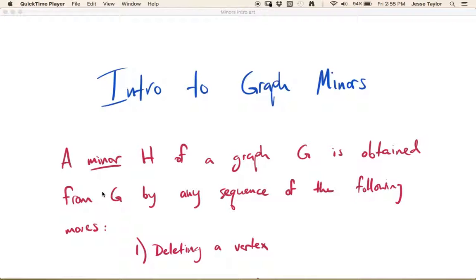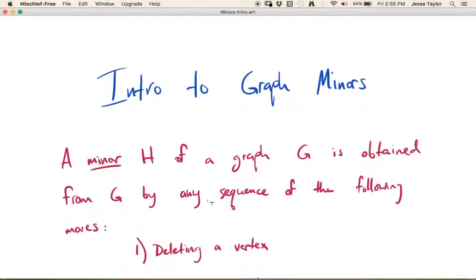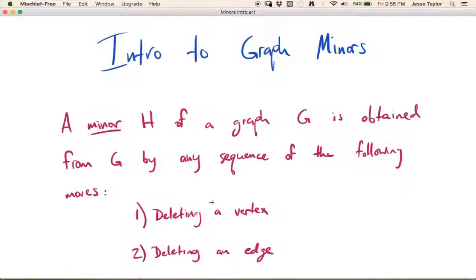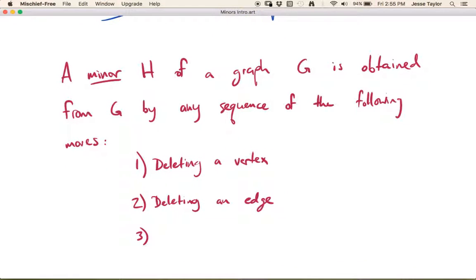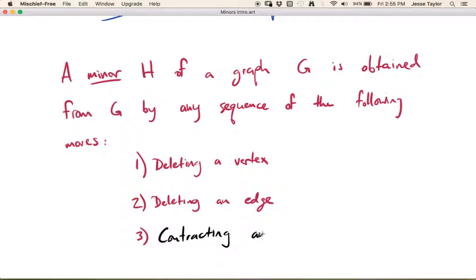The regular definition: a minor H of a graph G is obtained from G by any sequence of the following moves. We're allowed to delete a vertex, and we're allowed to delete an edge. Those are our moves for making a subgraph. And now we're going to add in a third kind of move, which is something called contracting an edge.